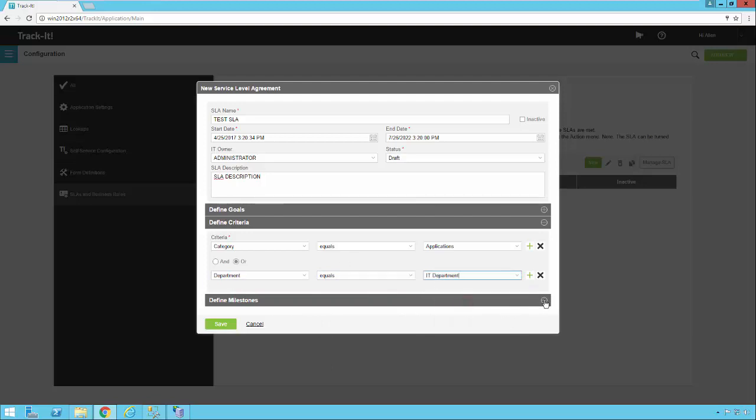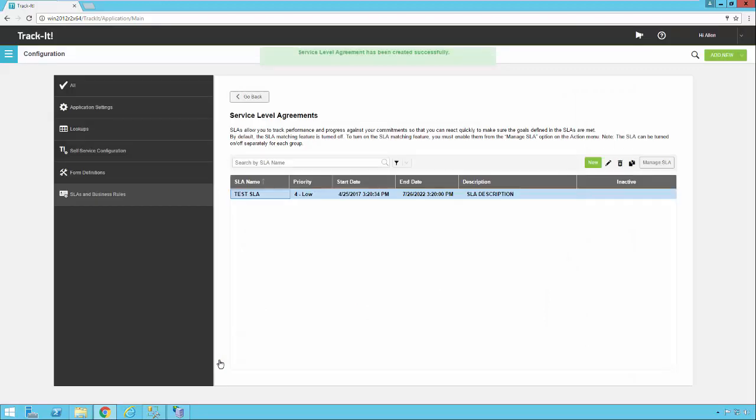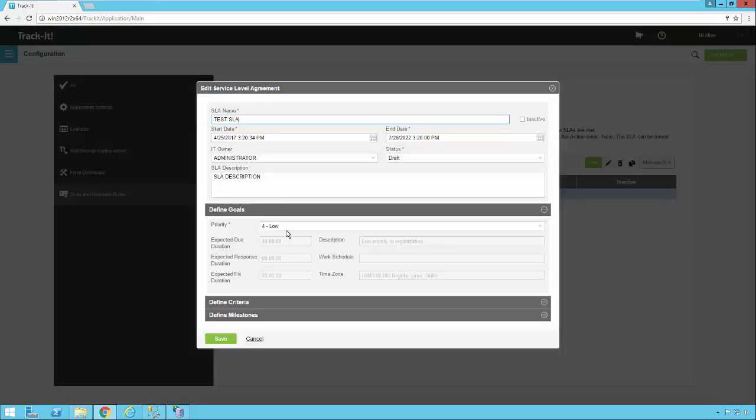So then we're going to go down to milestones and you'll notice that I can't add a new milestone here yet. And that's because these milestones are dependent upon this SLA existing. So I'm going to go ahead and save my SLA first. Now you'll notice my SLA is saved and it's in my list. I'm going to open it back up and I'm going to go back to my milestones.